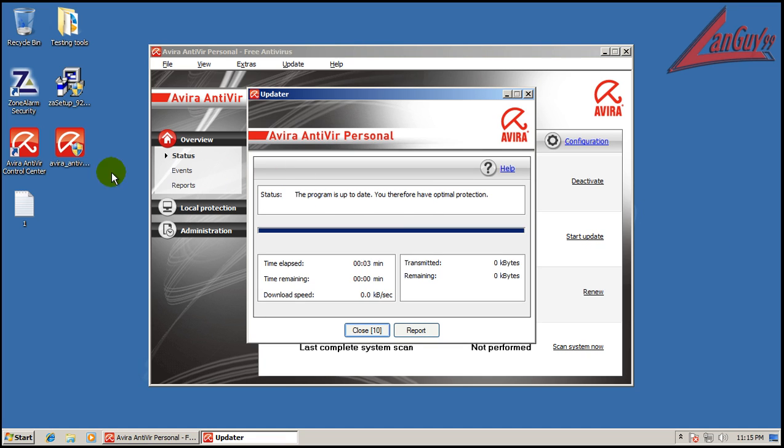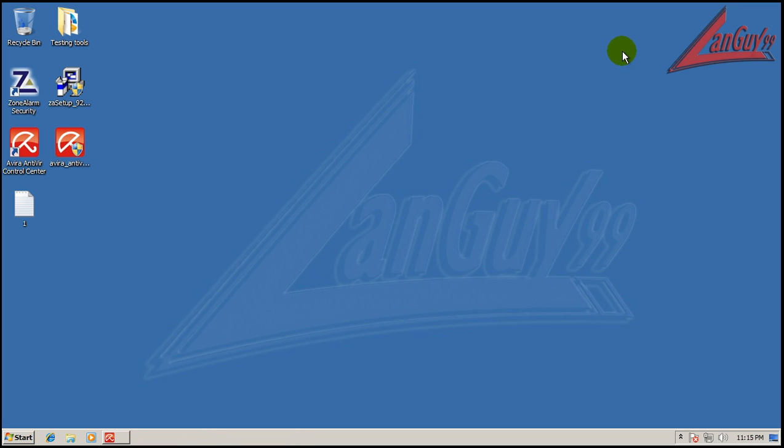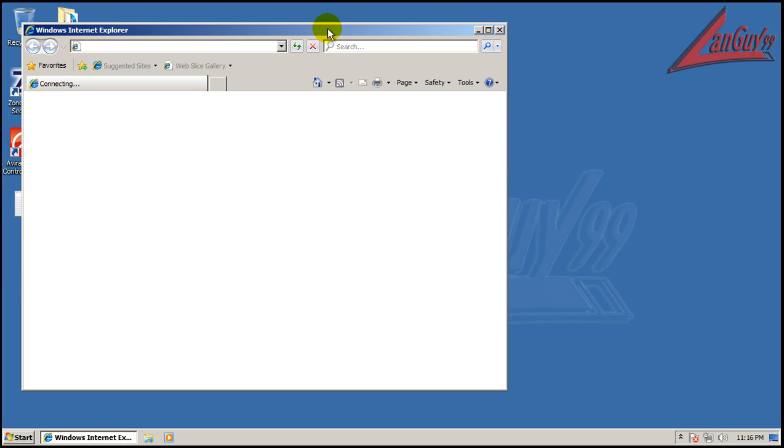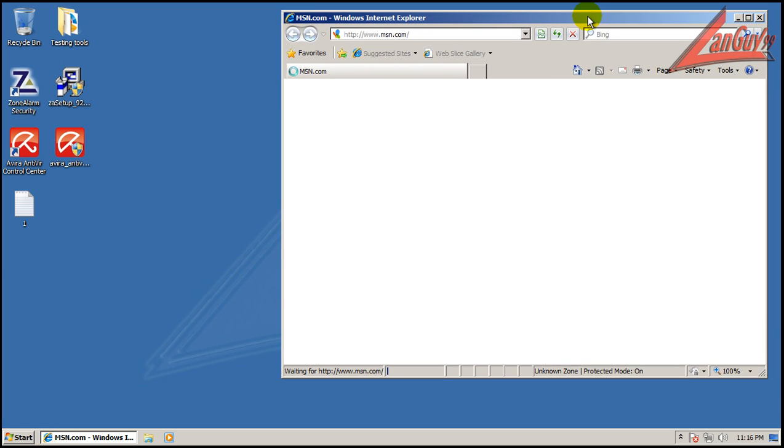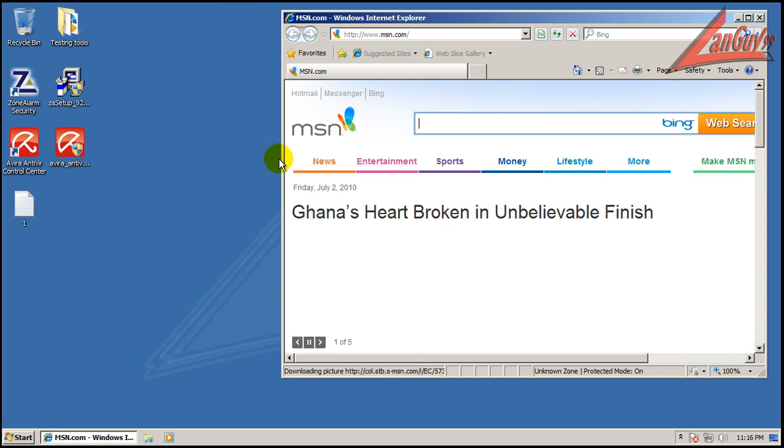I got some links here, fairly fresh, so let's see what kind of damage we can do. Some of these are very low detection links.